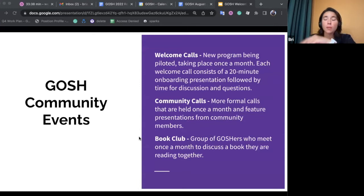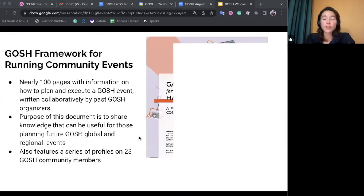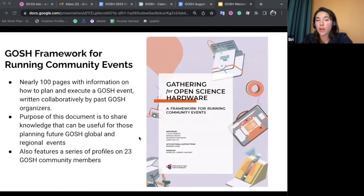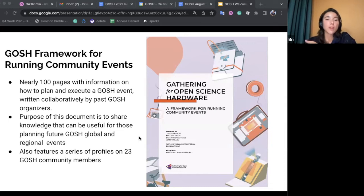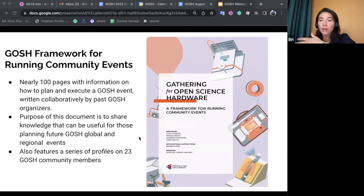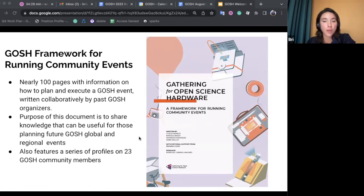GOSH has also released a couple of publications in the past two years. The first is a document of over 100 pages on how to plan and run a GOSH event, known as the GOSH Framework for Running Community Events. In April 2021, about 15 GOSH gathering organizers met and drafted this framework. The reason was to capture the GOSH spirit of openness, collaboration, and belonging so it could be replicated at future global and regional GOSH events — not wanting to lose that knowledge and passing it on to the next generation of organizers.